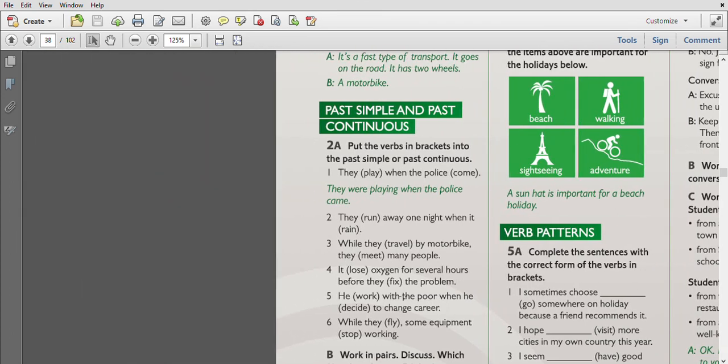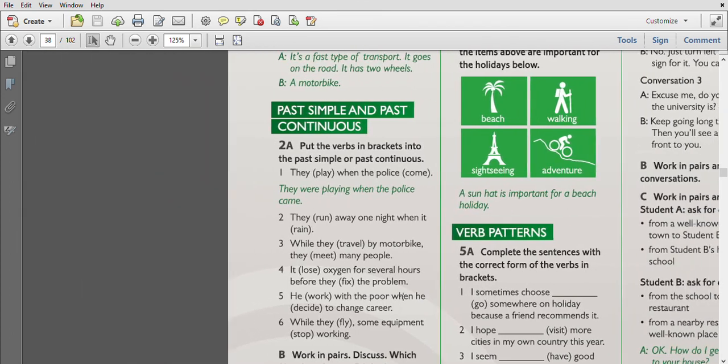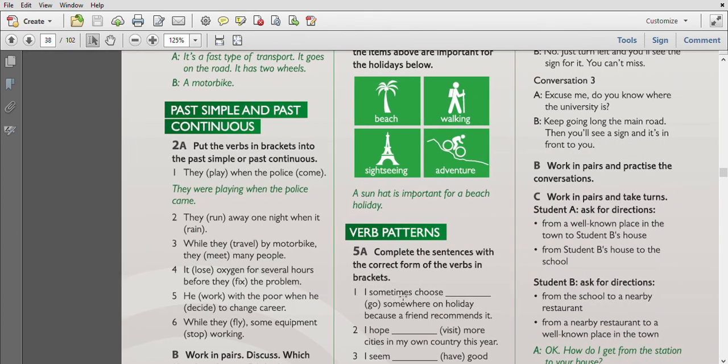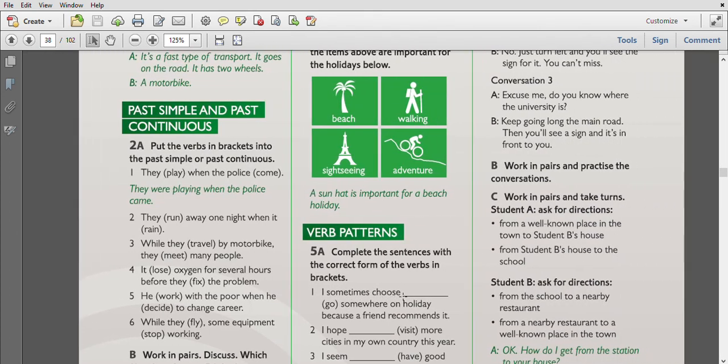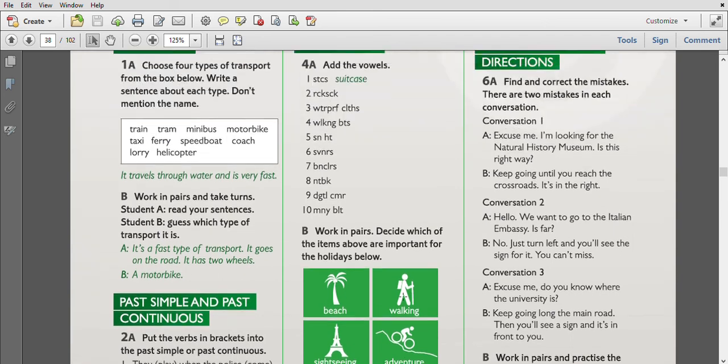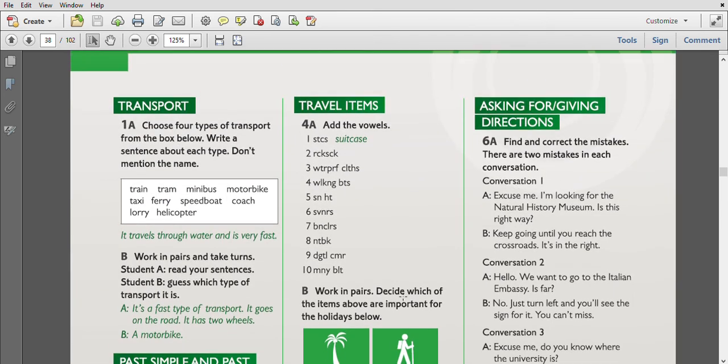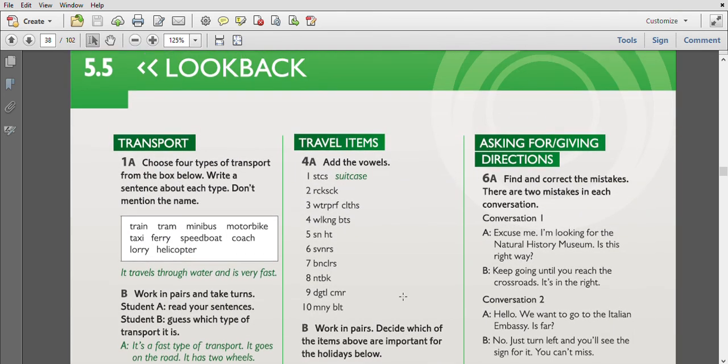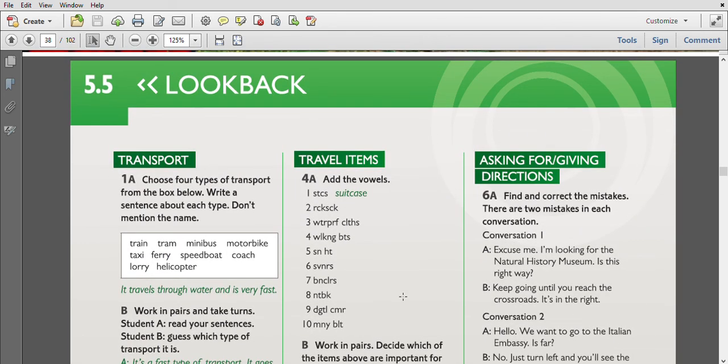So the revision of lesson five is over. We have already done all the exercises from Unit 5.5. Thanks for your attention. See you next time.